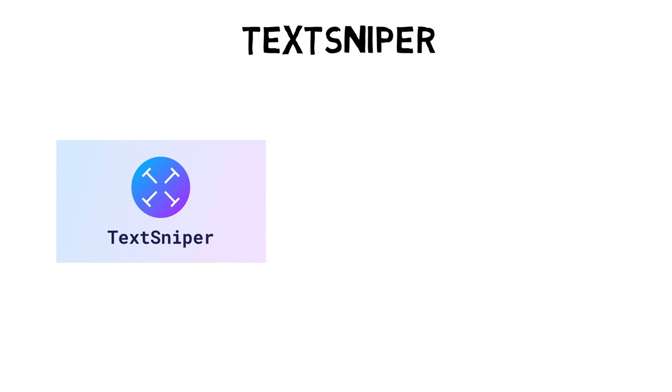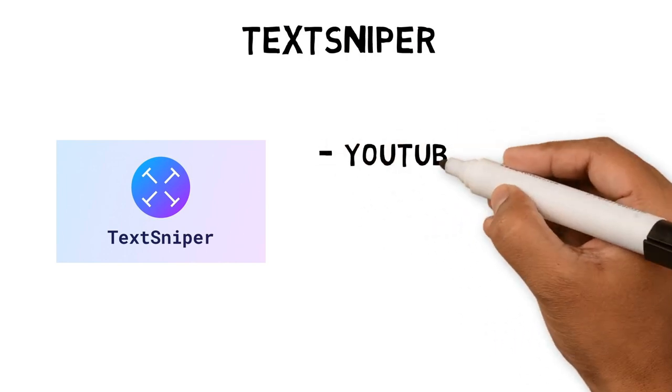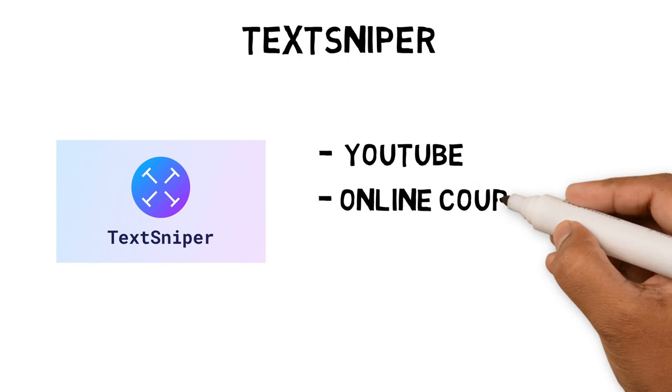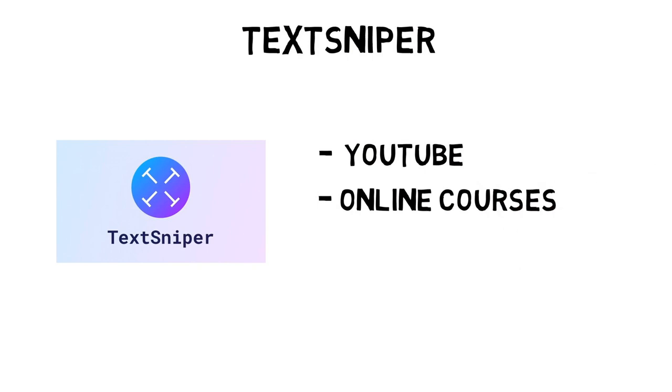Using TextSniper, I can capture non-selectable text and paste them into a note just like a screenshot. I have used it on YouTube videos, online courses and PDFs. Let's see it in action.